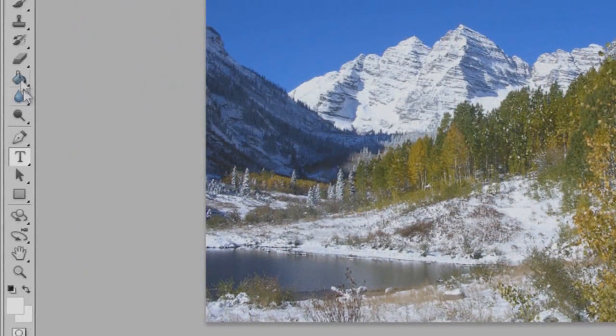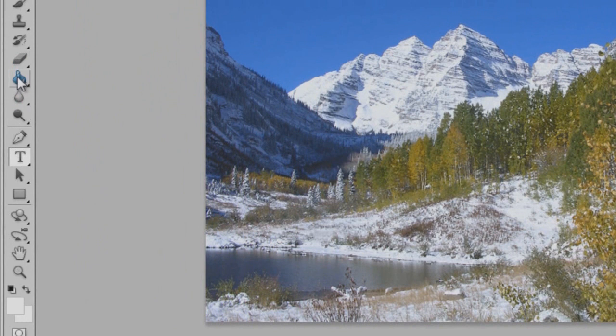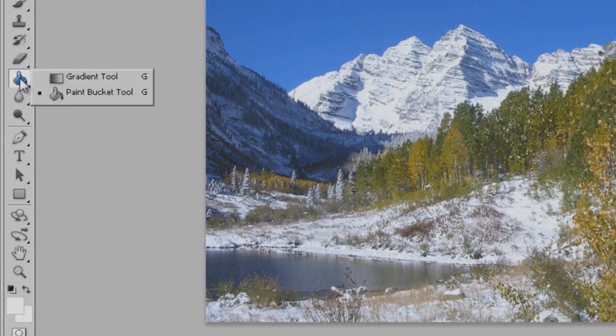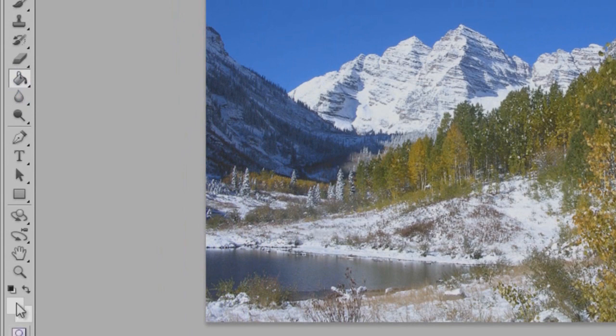And come over here to your paint bucket. If it's not already selected, it's the one right above the little dropper. Hold left click on it, then bring it onto the paint bucket tool and let go.